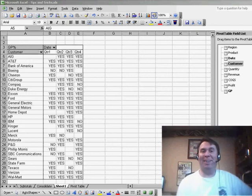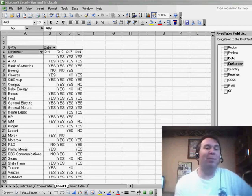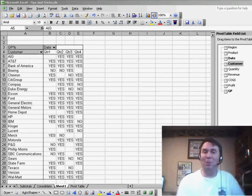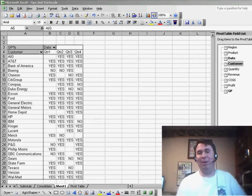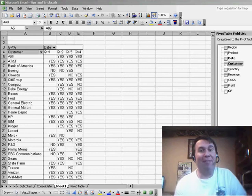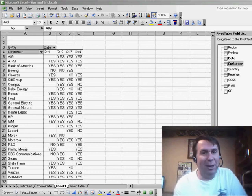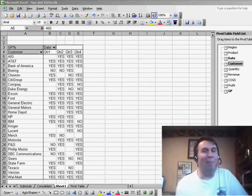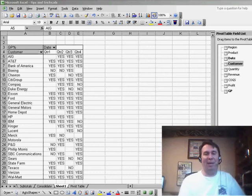Hey, welcome back to the MrExcel netcast. I'm Bill Jelen. When I'm doing my Excel seminars, we take questions from the audience. Every once in a while, I get a question that just kind of makes my head spin.